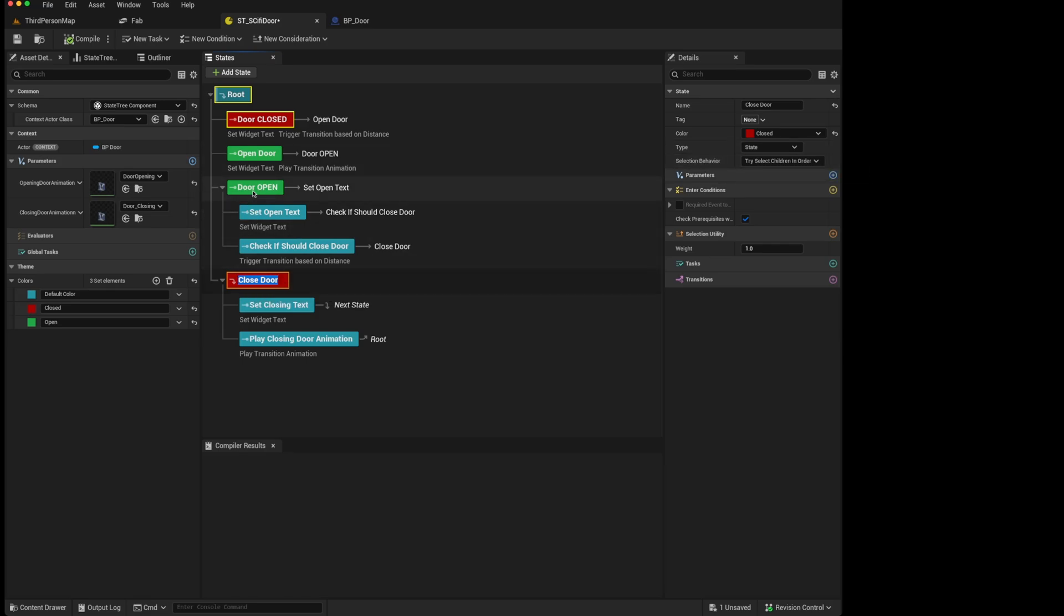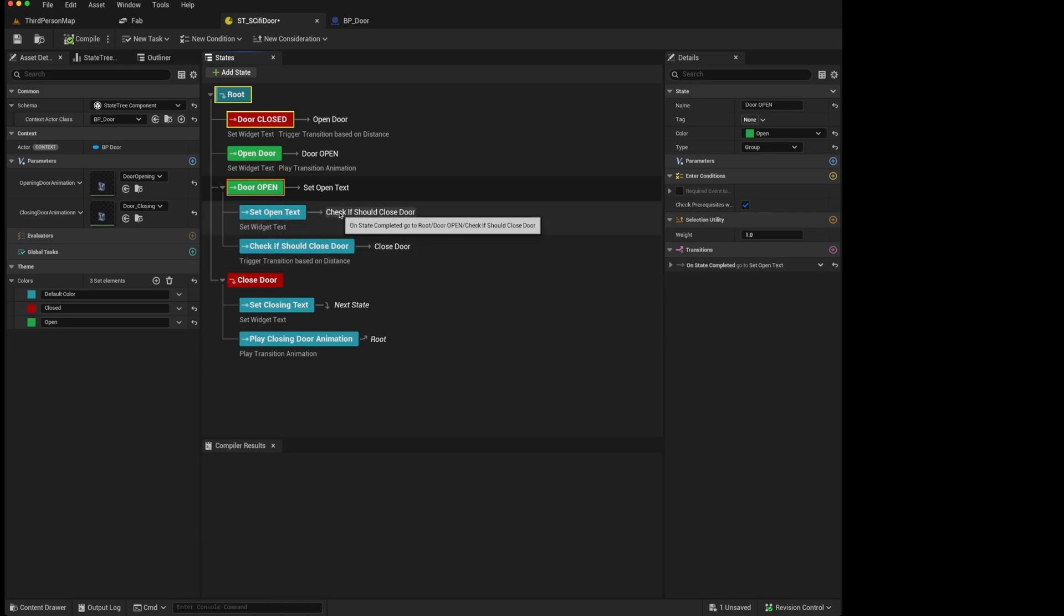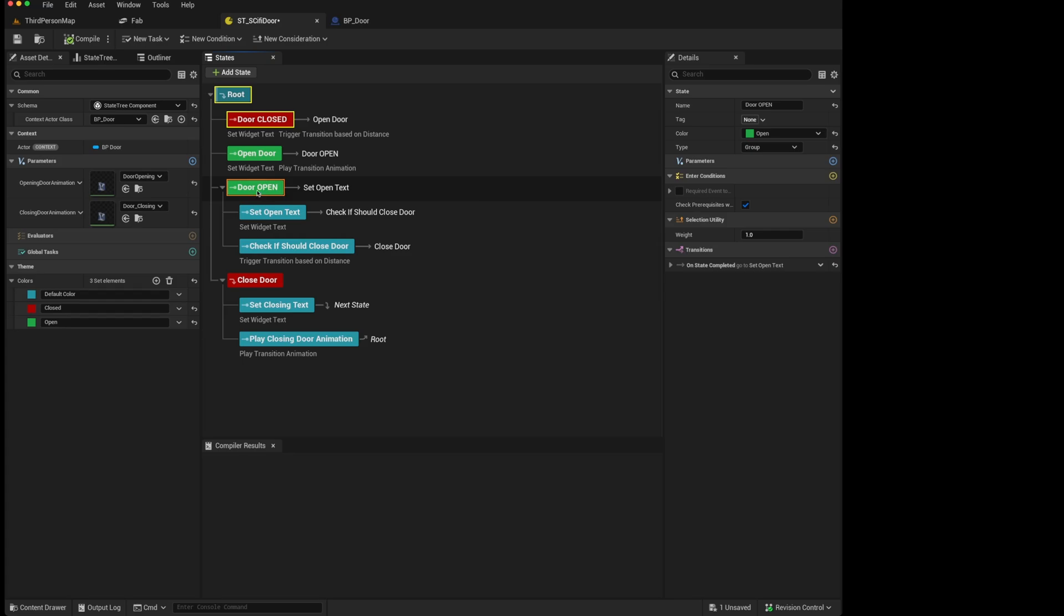If you only want to have a container that runs states with tasks, but you don't want the actual container to run any tasks, then you should set it as a group.